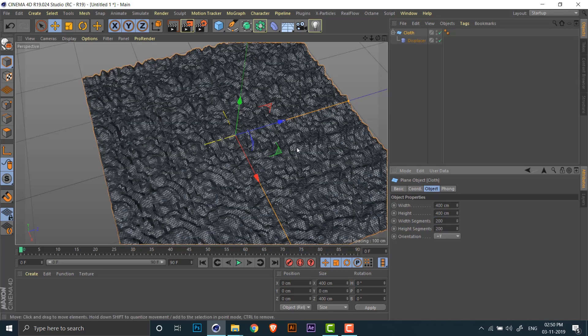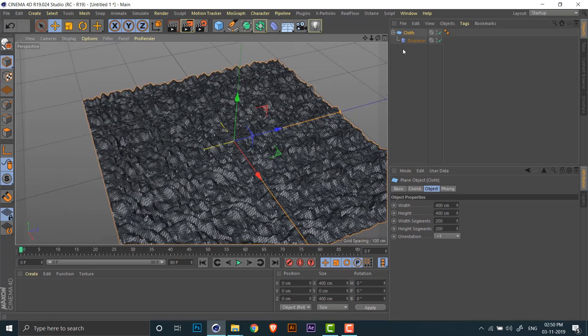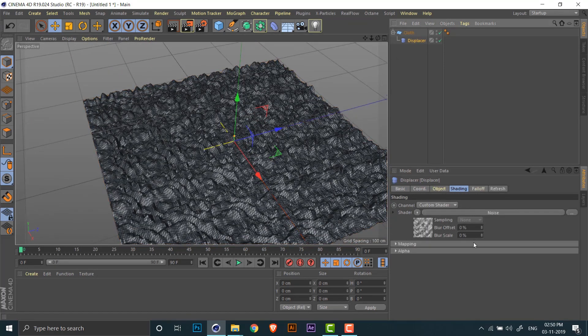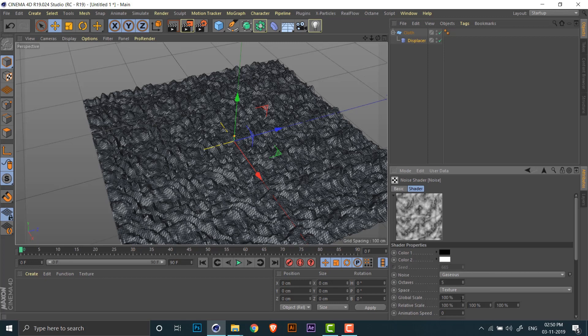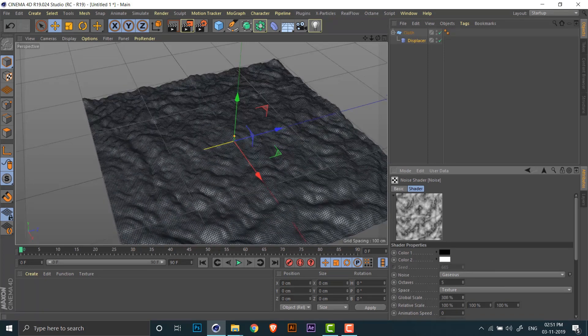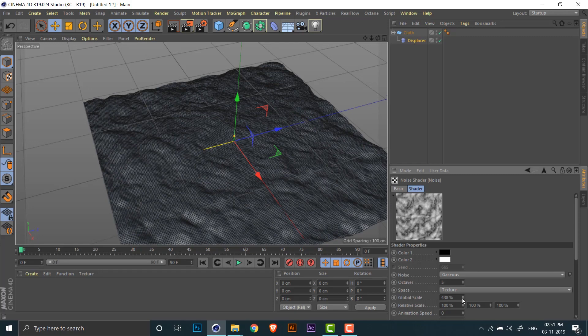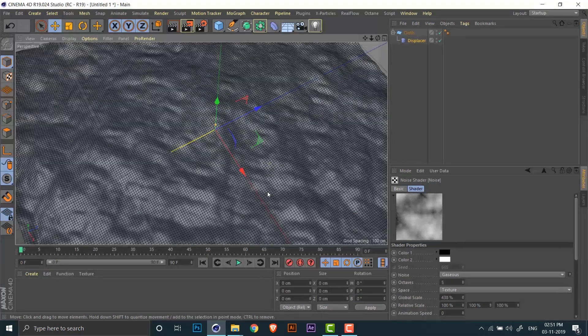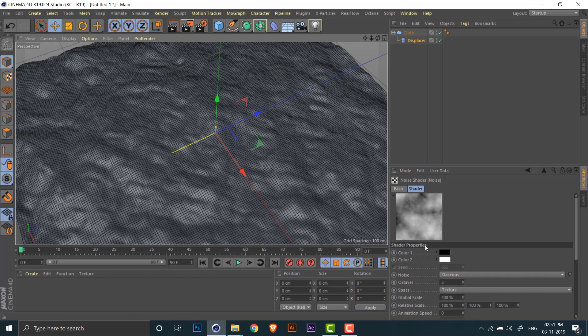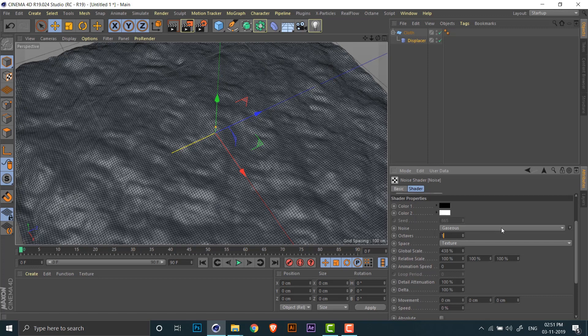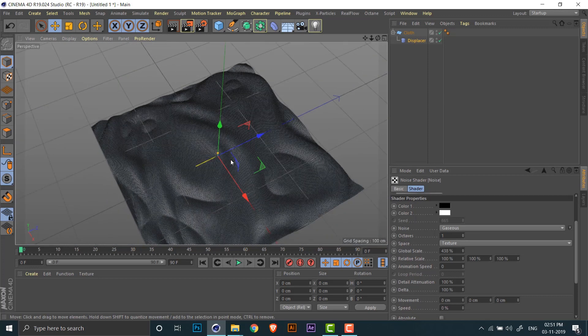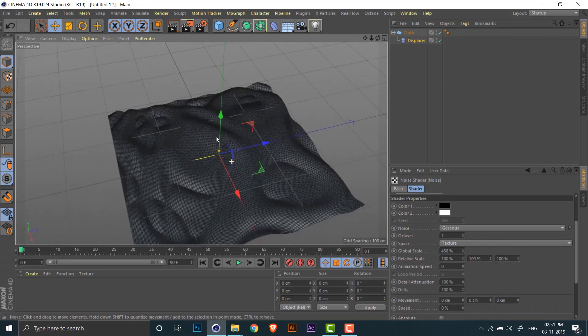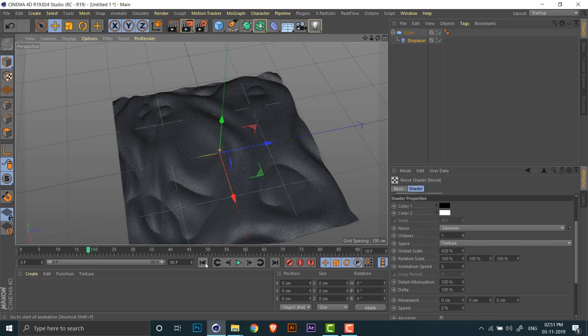I'll just increase the plane subdivisions in order to get more geometry so it can be deformed. So right now our gaseous deformer is really really small, so I'll just increase the global scale. And for the effect we need, we have too much detail, so I'm going to decrease the number of octaves to one.